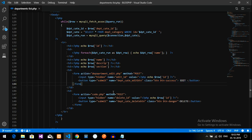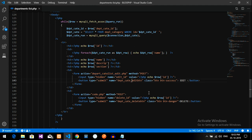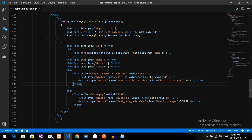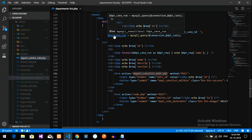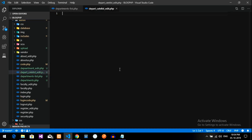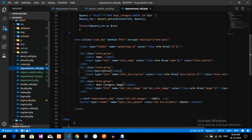Now I'm going to create a page called department_category_list_edit. The id will be the same that we are using in the while loop fetching, and the input name is 'edit'. Let's create this .php file. Inside the admin panel folder, I am going to create a new file: department_category_list_edit.php.